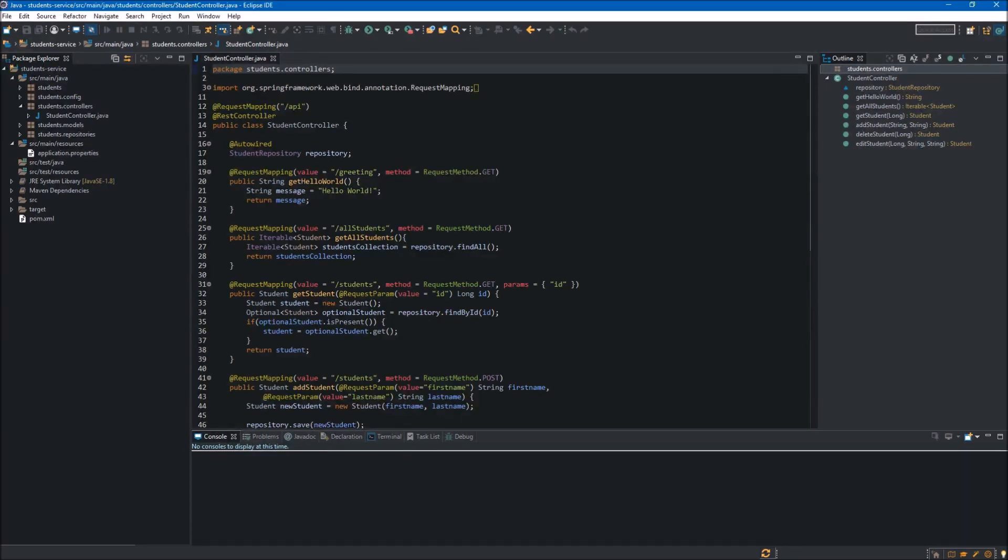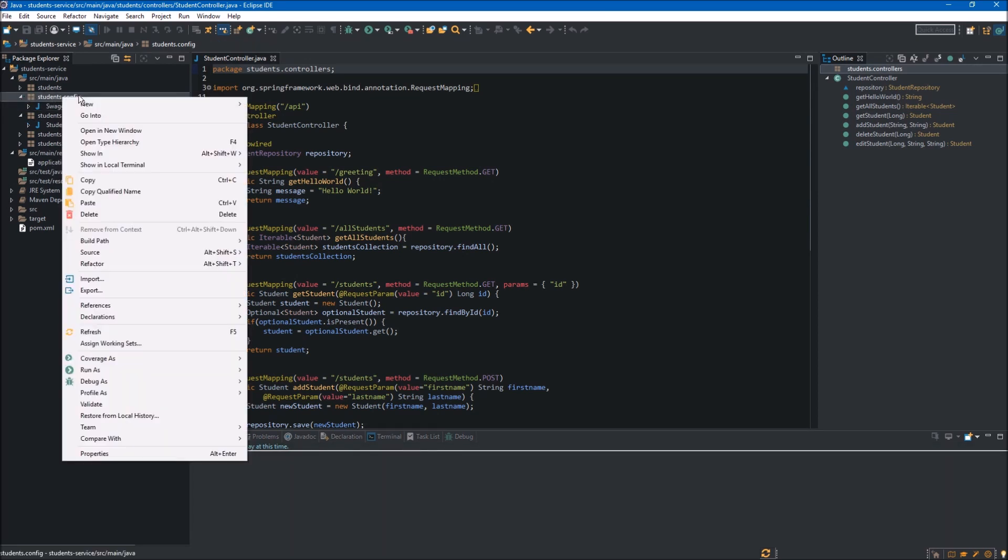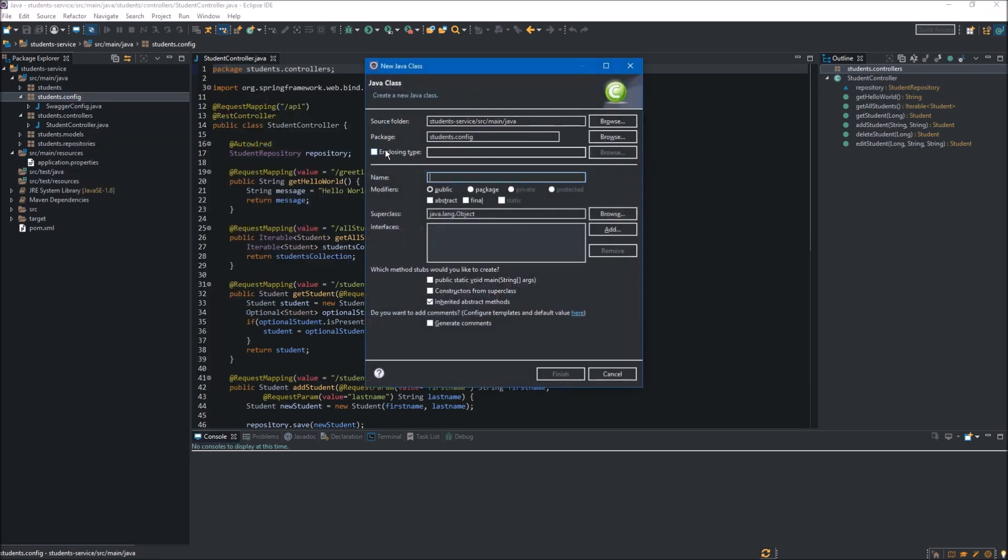Okay, so first thing is creating a new class. We go to the students config package over here, right-click it, and click new class. It will be the students config, let's name it CorsConfig, and we hit finish.